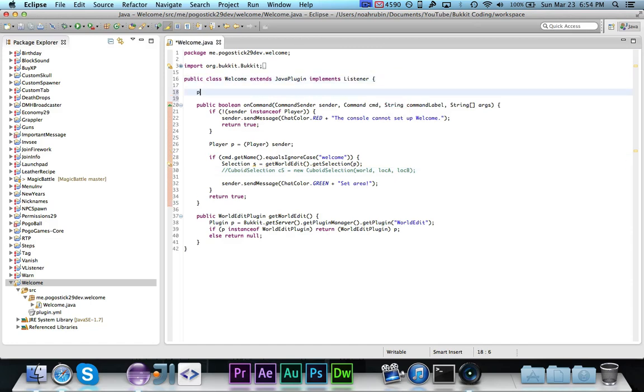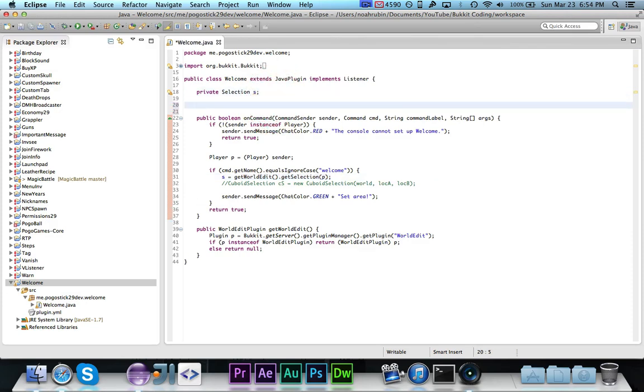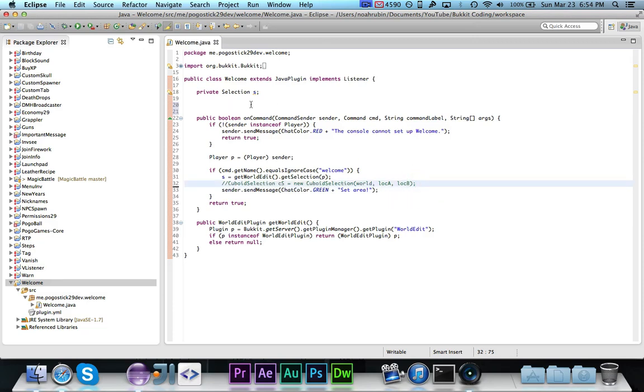Now actually, what we're going to do is we're going to declare selection s up here, and then set it right here, because we're going to have a player move event, and we want to be able to access the selection in the on command and the player move event.